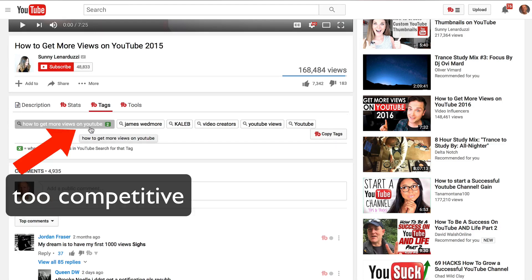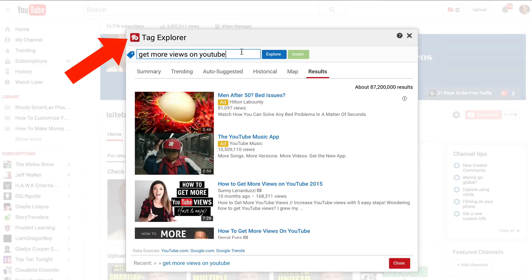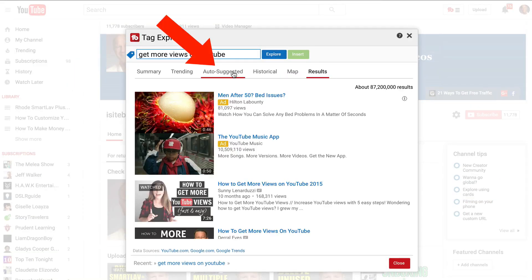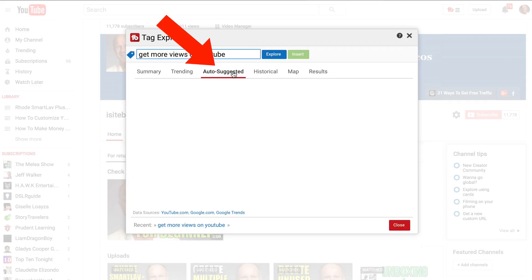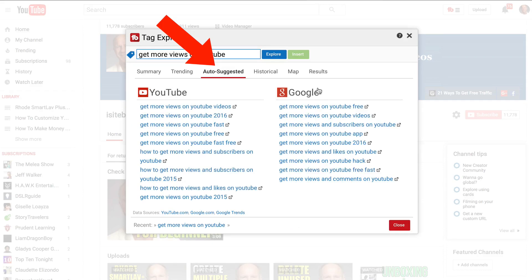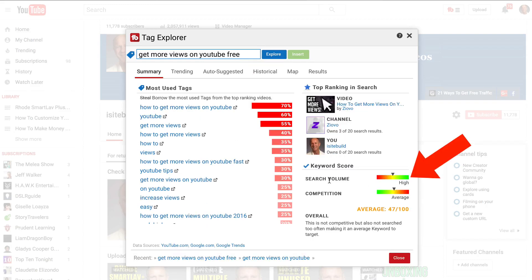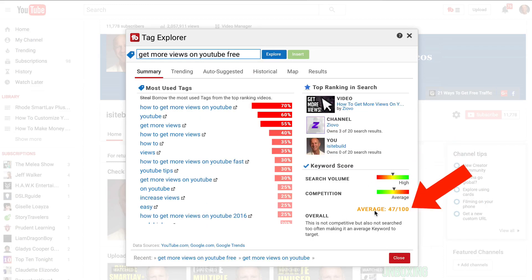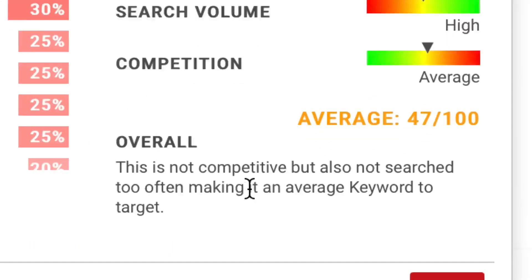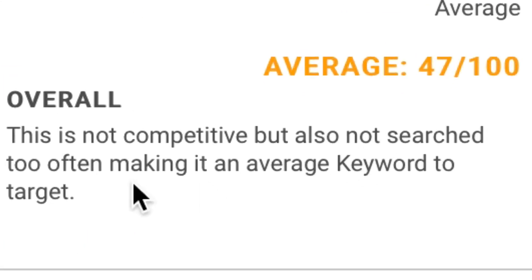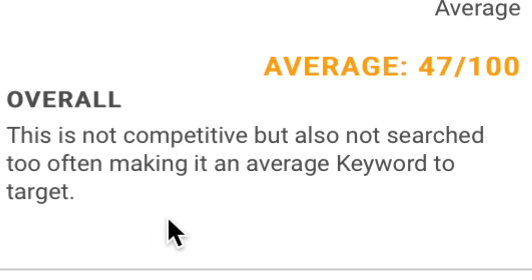So that keyword phrase is too competitive, so I'm going to go to my tag explorer, click explore. I've got auto-suggested. Maybe I'll try to get more views on YouTube free. It says high search volume, competition is average, and the score is 47 out of 100. It says this is not competitive but also not searched too often, making it an average keyword to target.